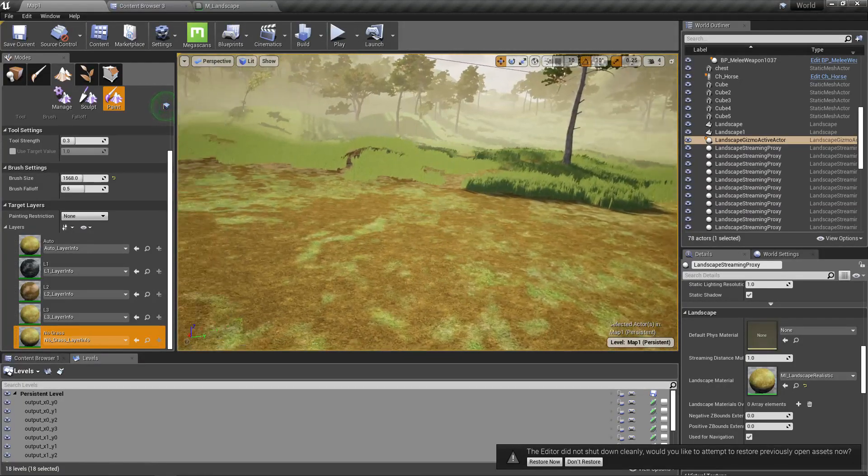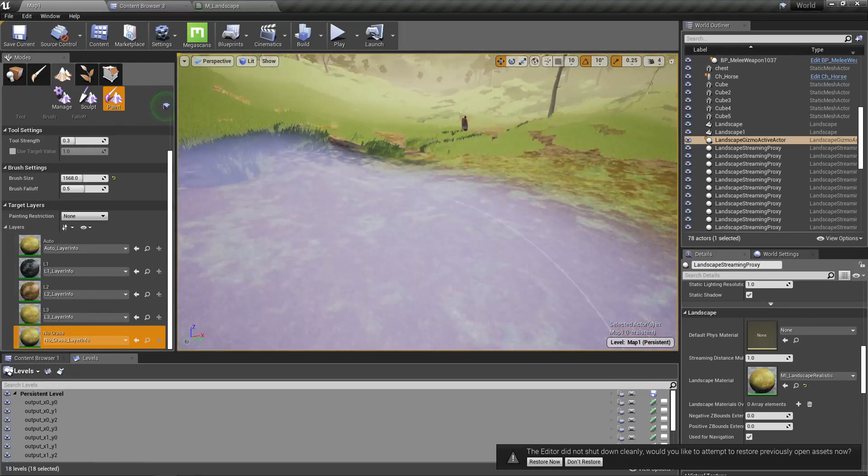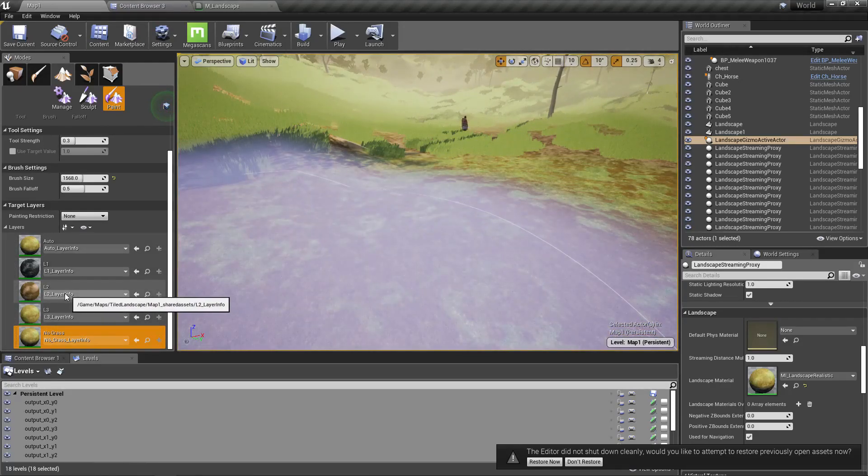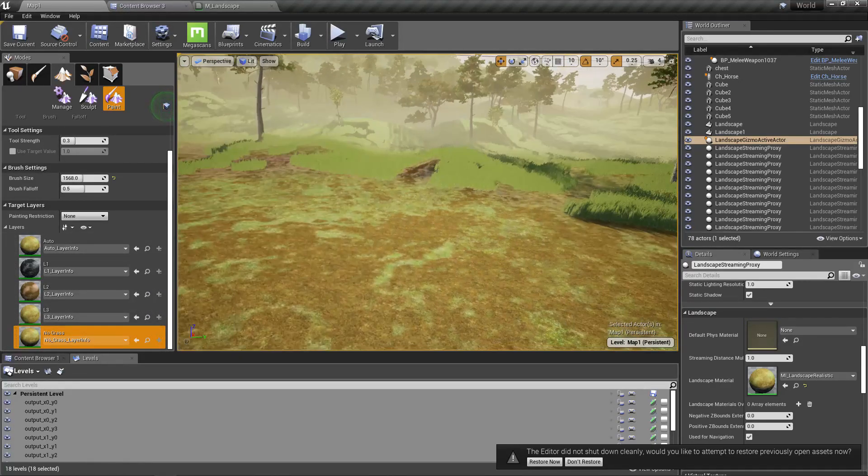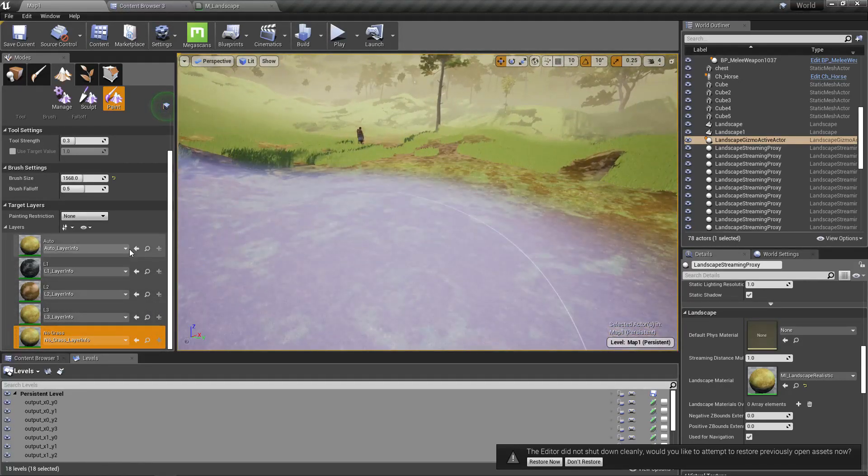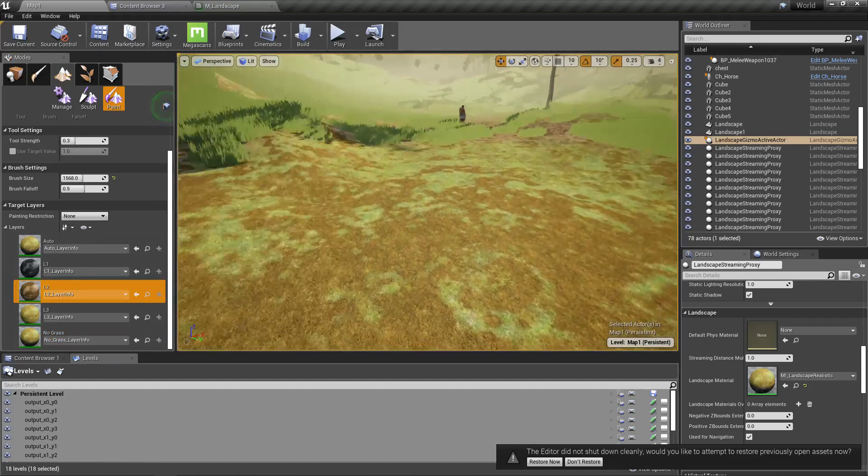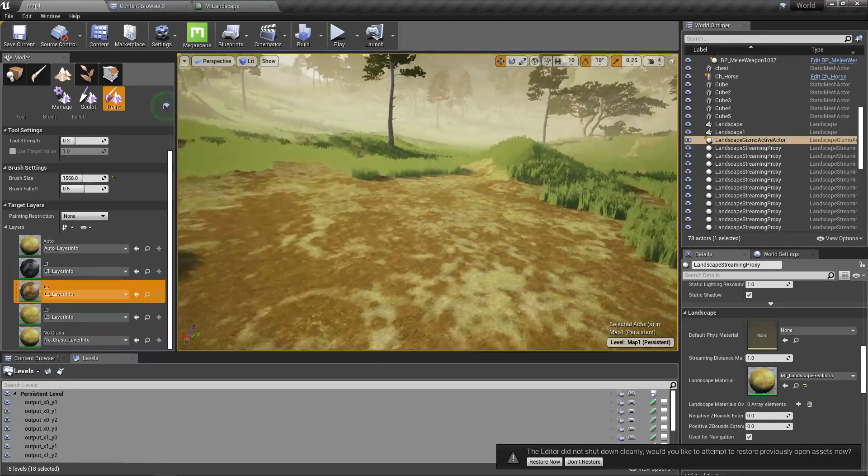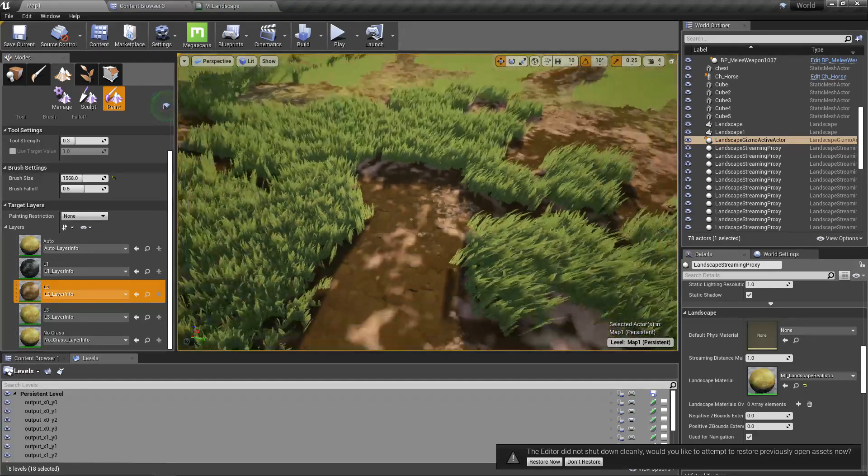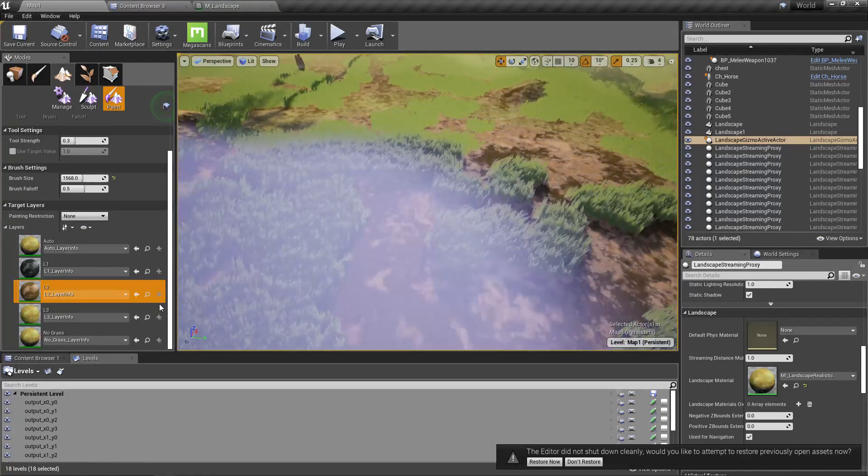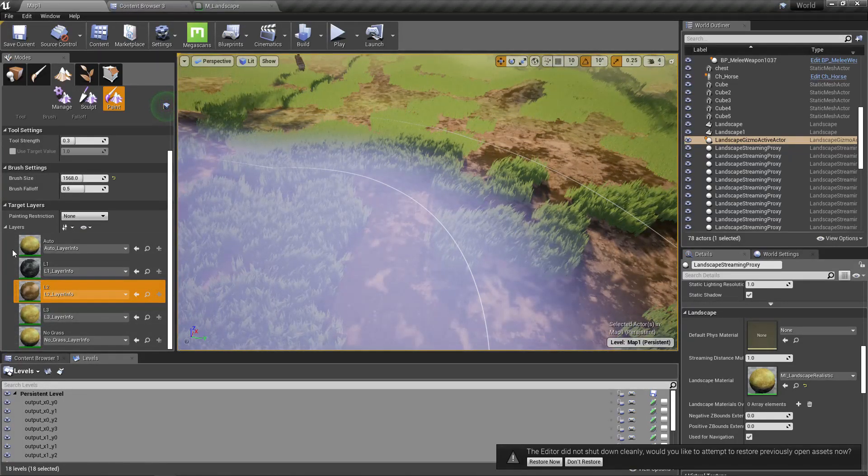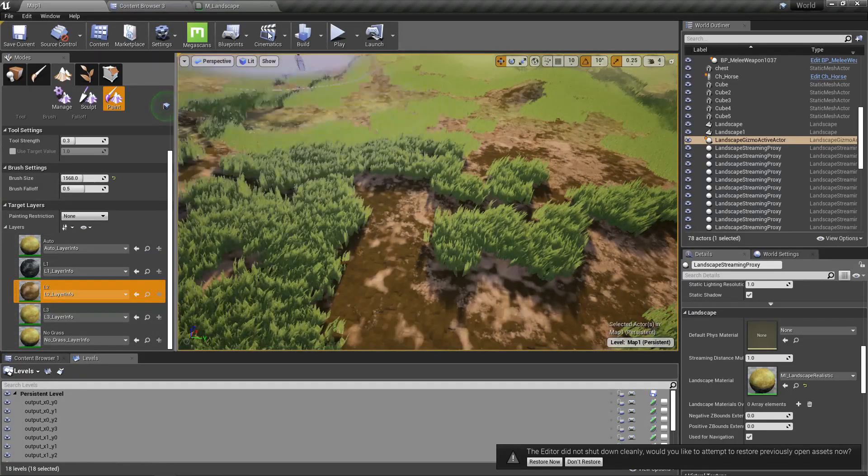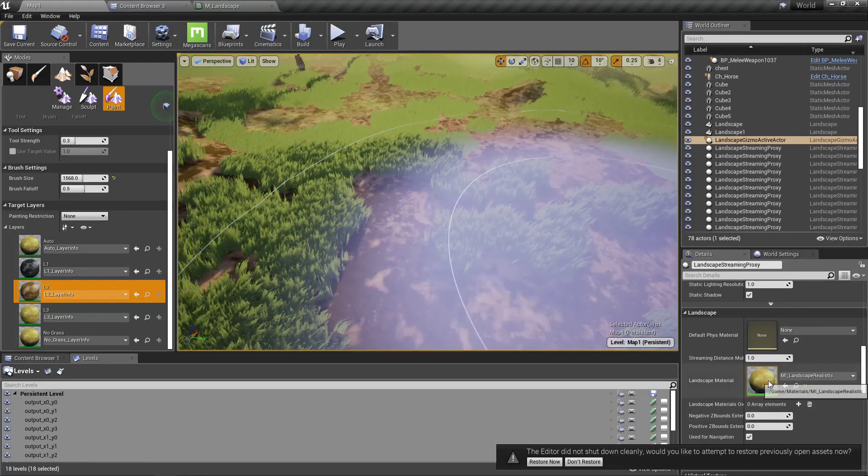Well, the grass goes away, but the soil is also not there. If I paint soil again, grass appears again. So yeah, this is a problem in my material.